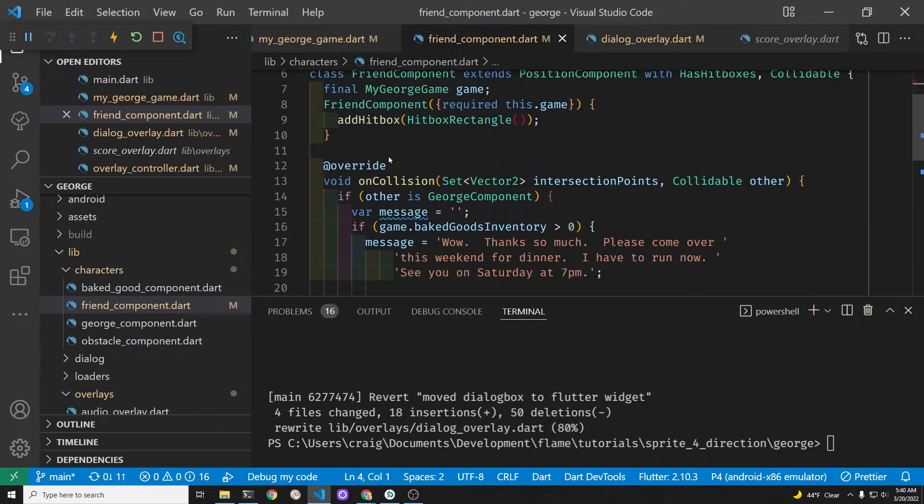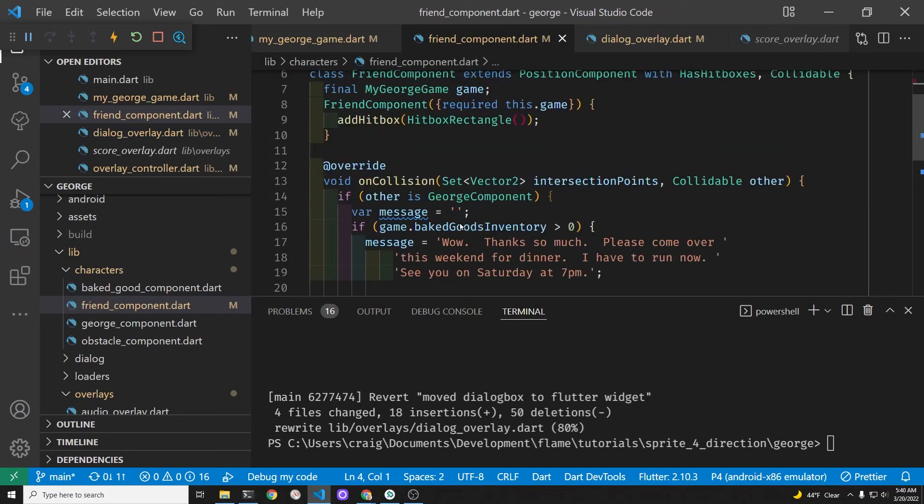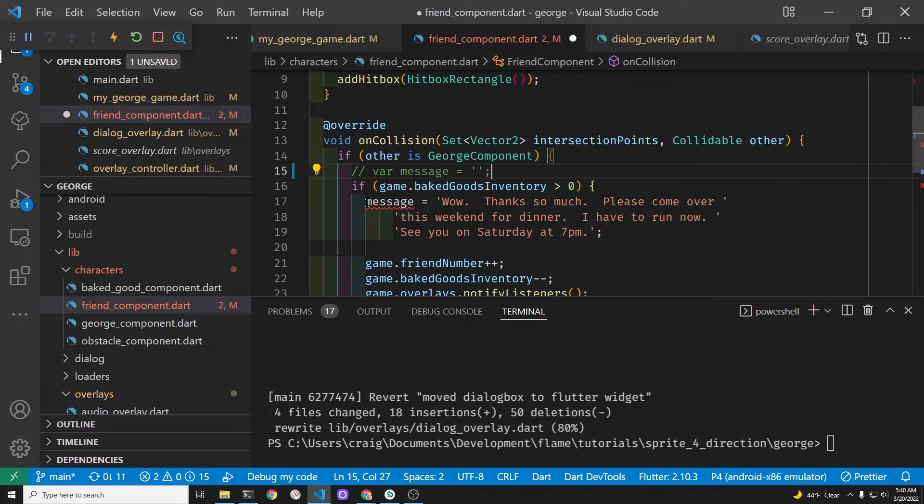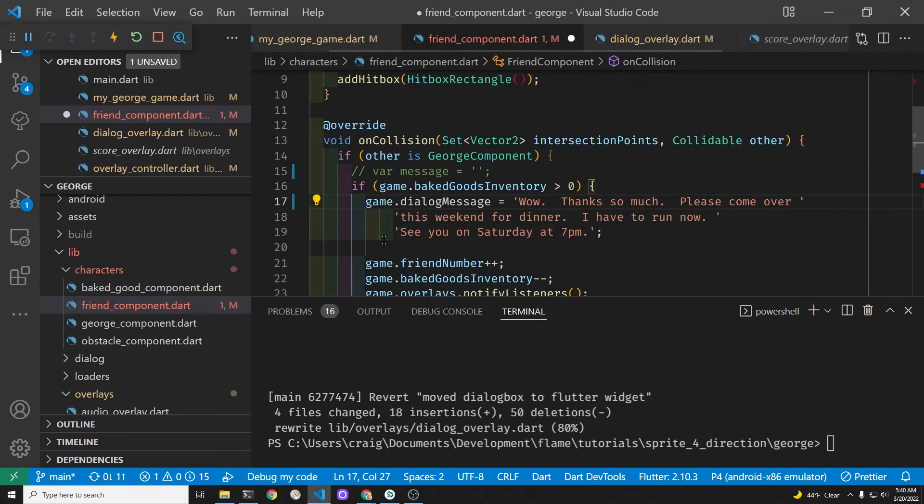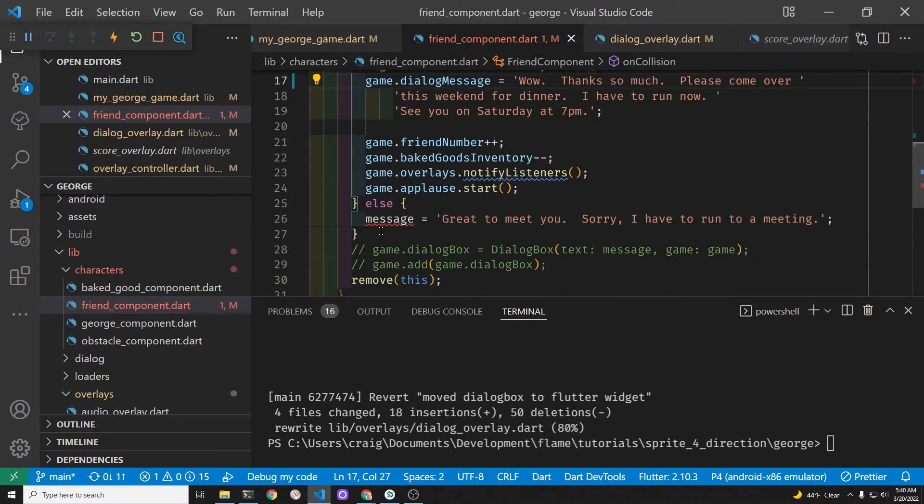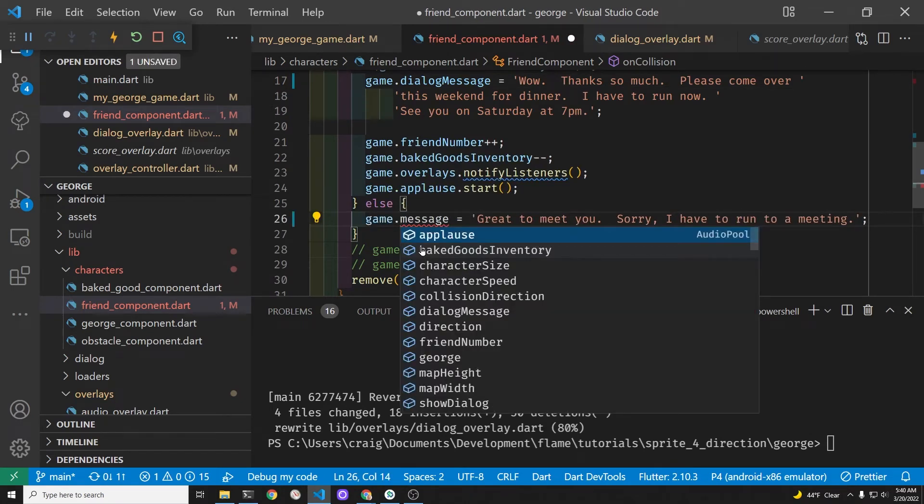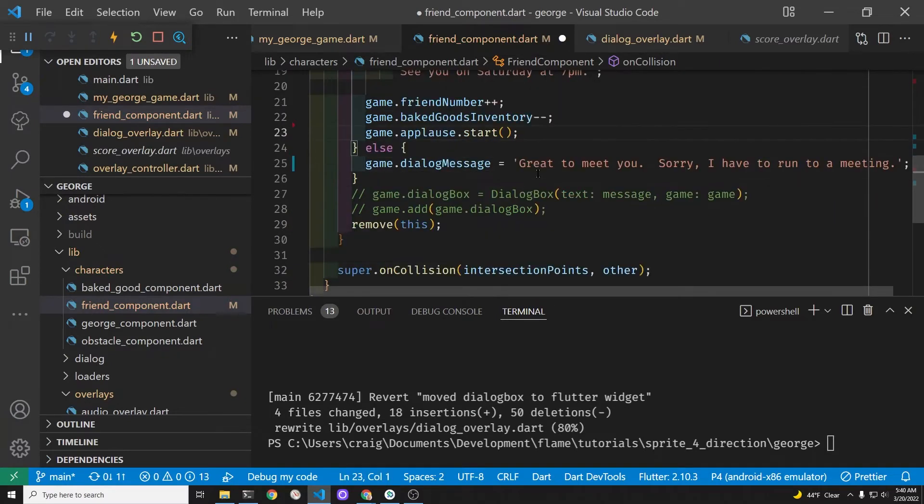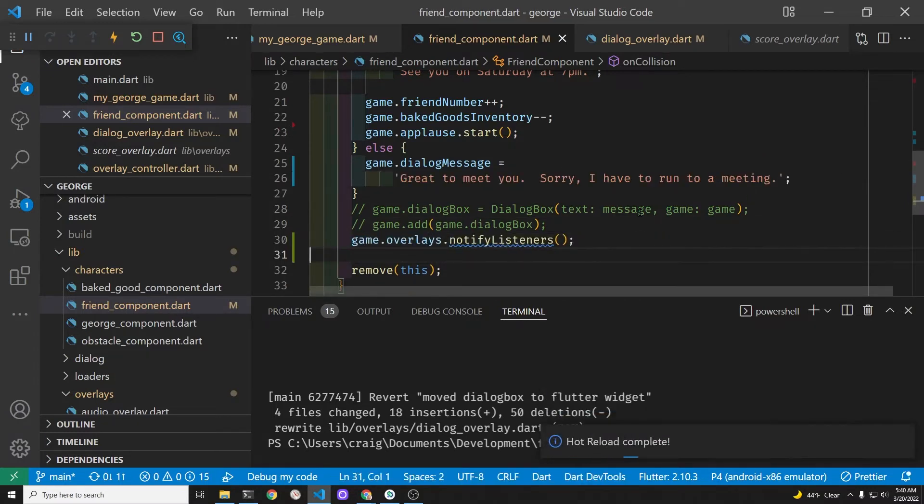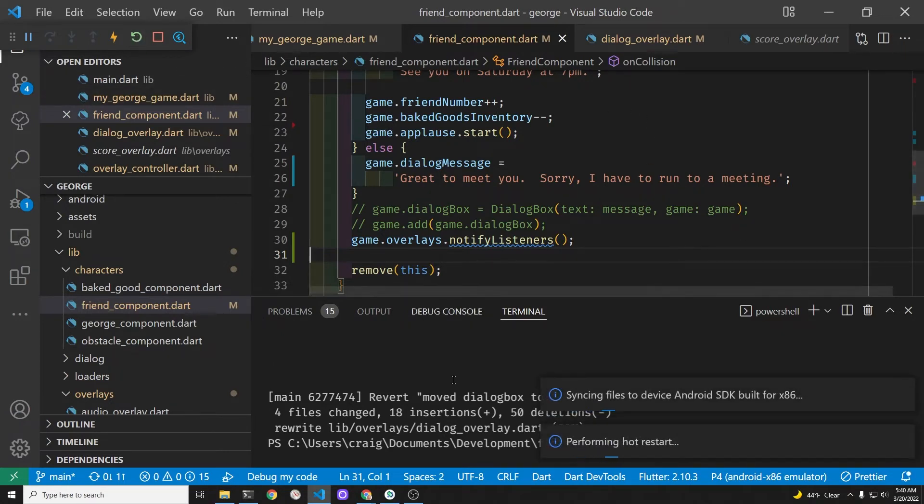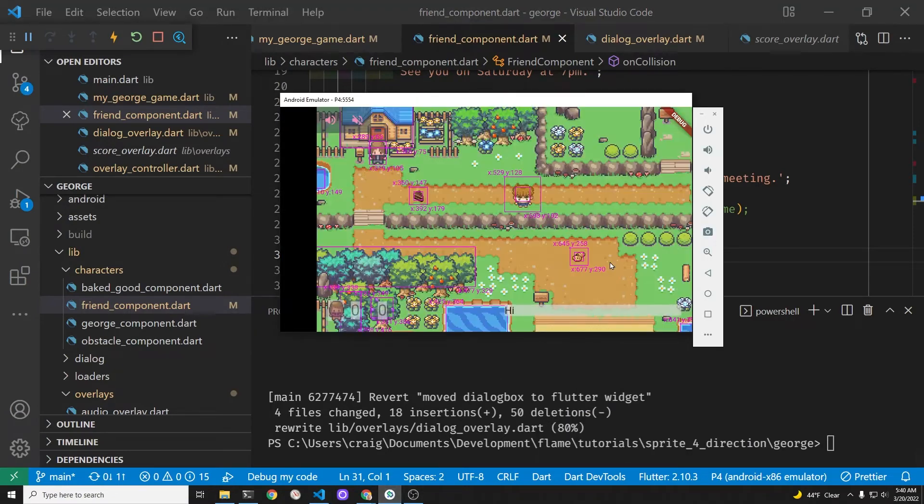Switch to the friend component file. We're going to adjust the messages when George has interaction with one of his neighbors. There's two conditions. Either he successfully makes the friend, simply based on whether he has a baked good in his hands or in the inventory at time of meeting with the new neighbor, or he doesn't have a baked good. In that case, the neighbor is busy and doesn't actually invite George over for dinner. We're going to change the string, this game.dialog message in both of the two conditions and then notify the overlay's listeners.